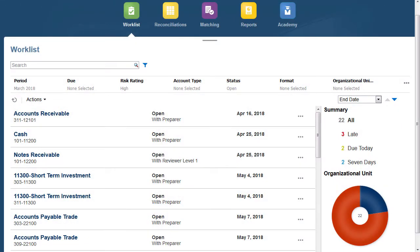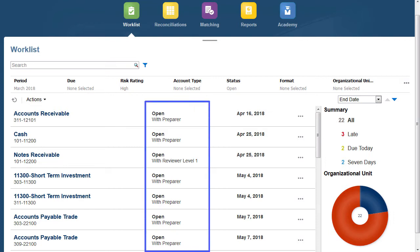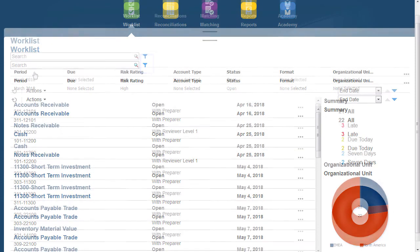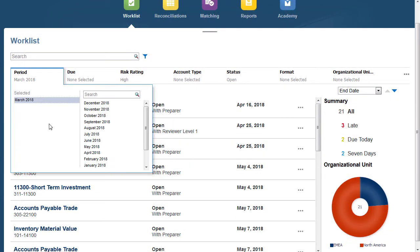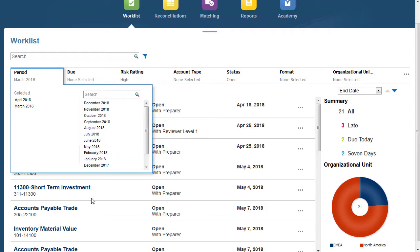The Worklist is a quick way to see the reconciliations that are assigned to you. There are filters that you can set, and if it's your first time in the application, you will need to select the period to display your reconciliations. You can set more than one period.